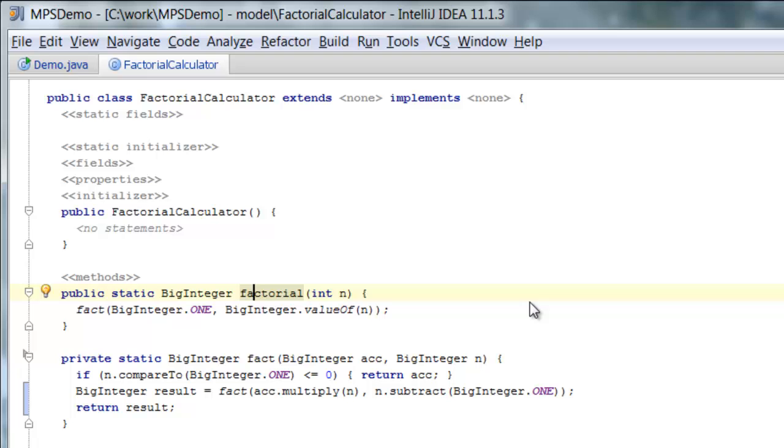We silently and seamlessly jumped from Java into MPS. Some of you might have noticed, this is still Java but now inside the MPS projectional editor.